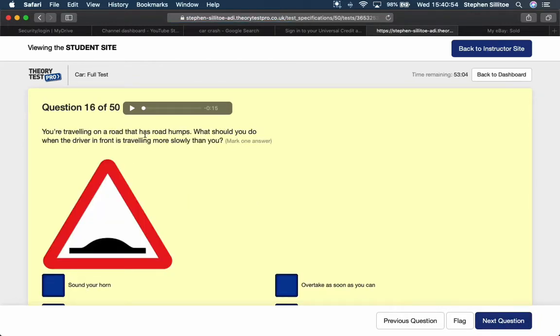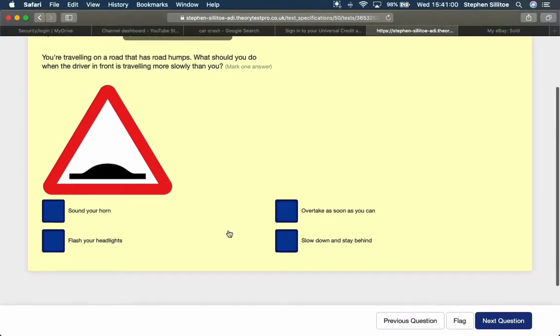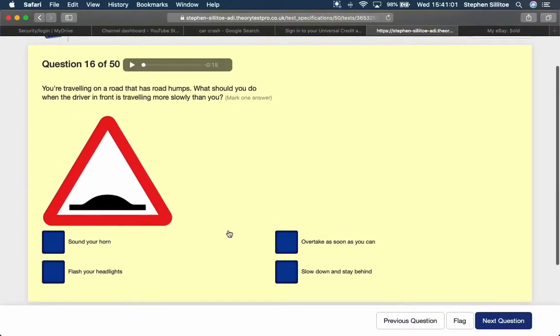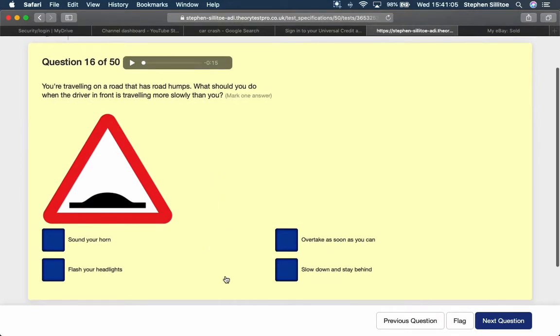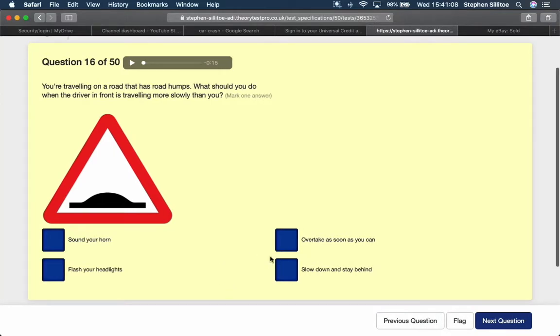You're travelling on a road that has road humps. What should you do when the driver in front is travelling more slowly than you? Well, as on any road, if they're travelling more slowly than you, the safest thing to do is slow down and stay behind it.